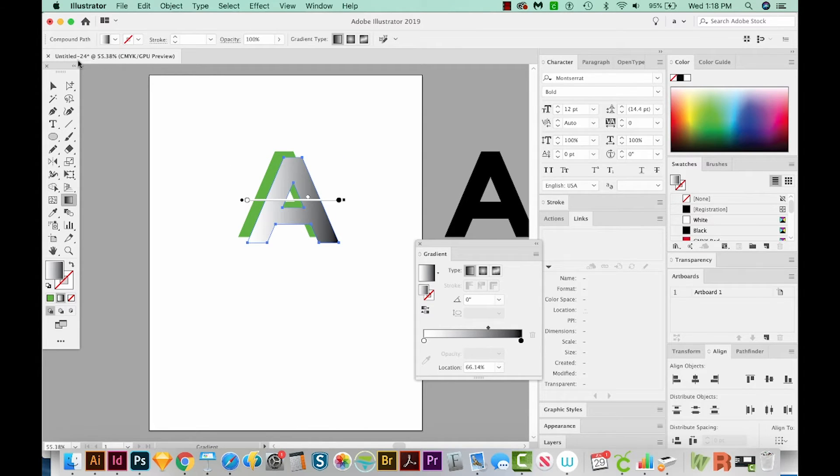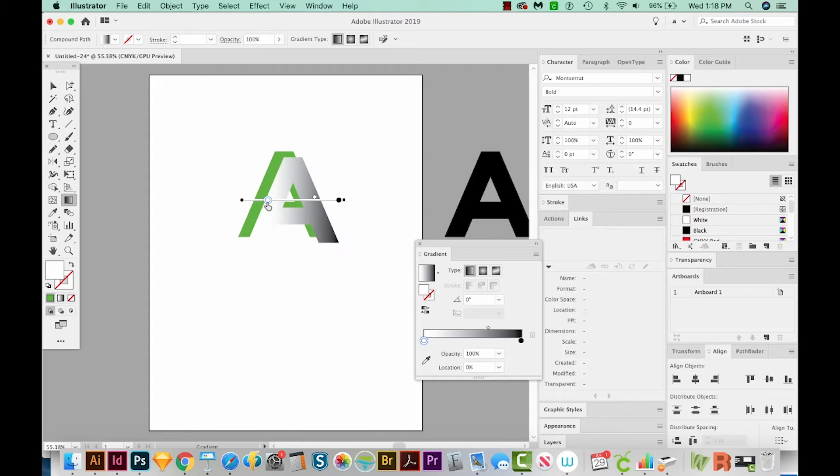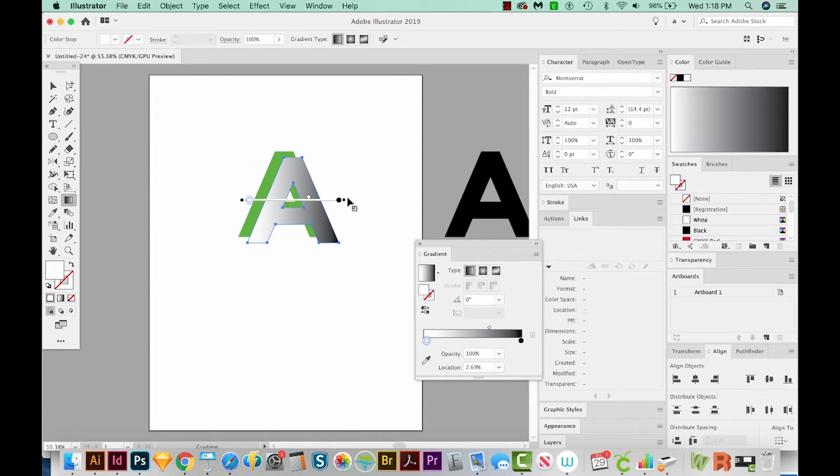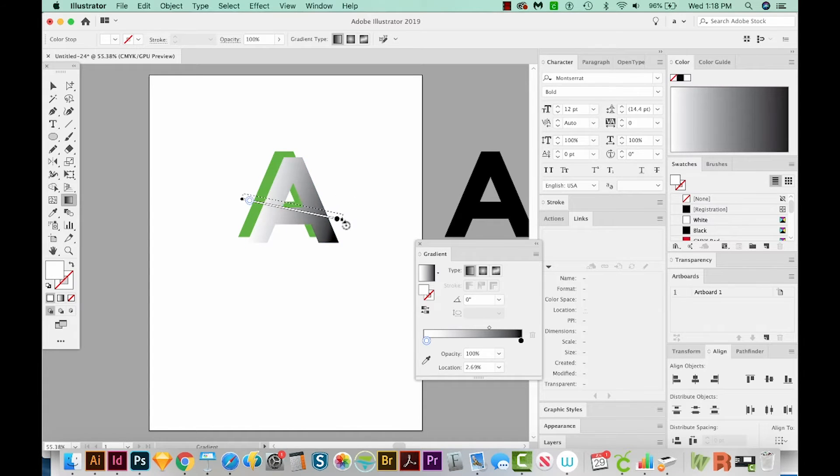That changes it to a compound path. And you can see that right up here. And this will cause our gradient annotator to show up. Now there are a lot of cool things we can do with this. We can move this in and out. And if we move our mouse outside it just a little bit, we can rotate the gradient like that.